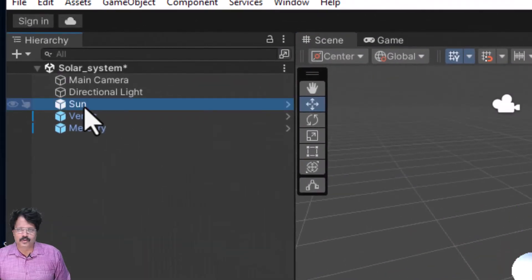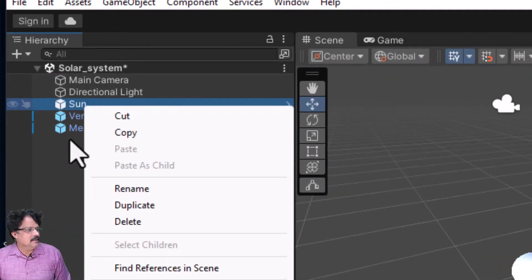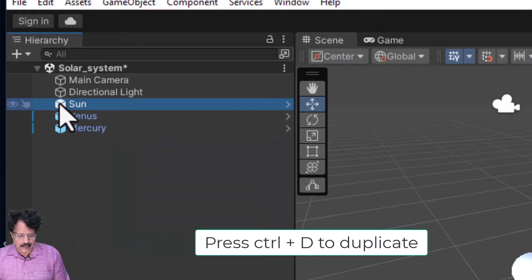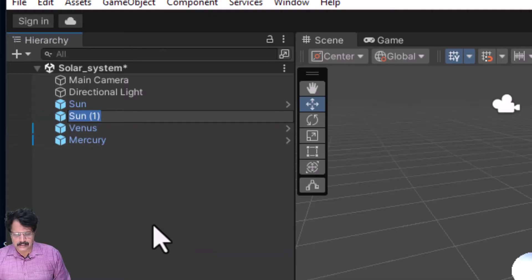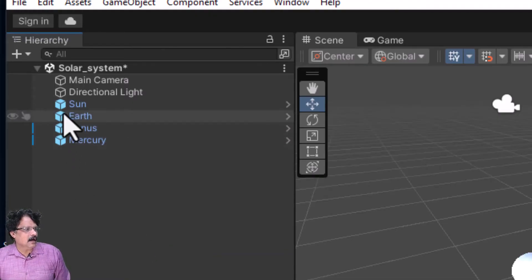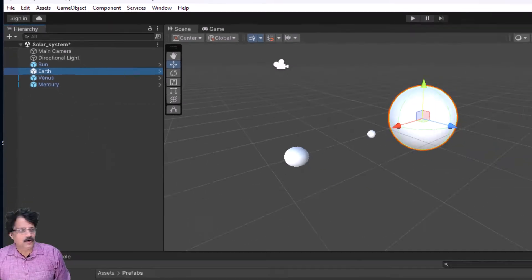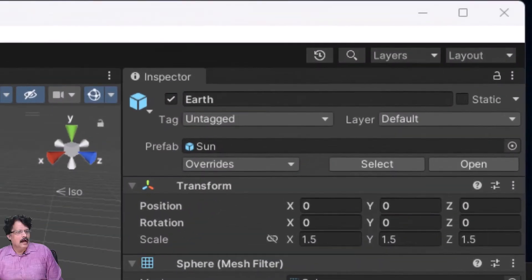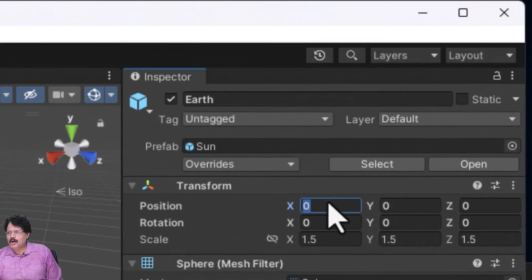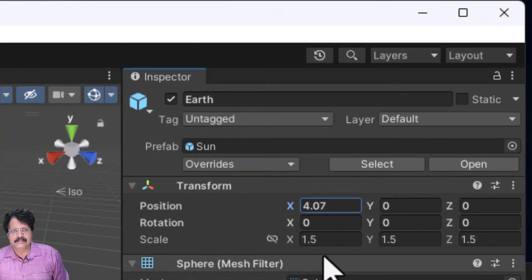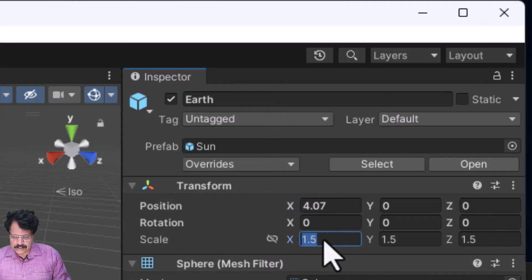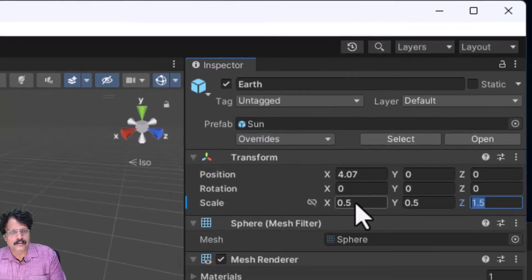I will set Venus's scale to 0.3 along all three axes. Then I will go back to Sun, duplicate it again with Ctrl+D, and name this one 'Earth'. For Earth, I will move it approximately 4.07 units along the X axis and set its scale to 0.5 along all three axes.